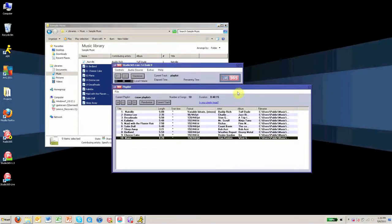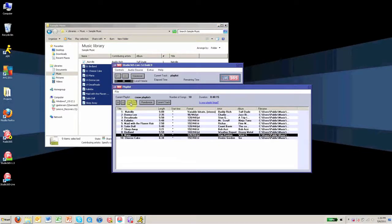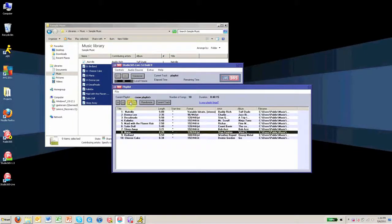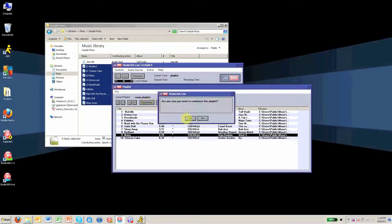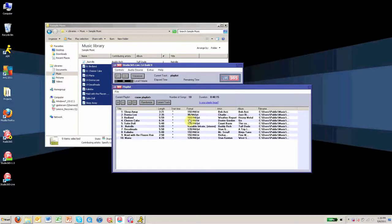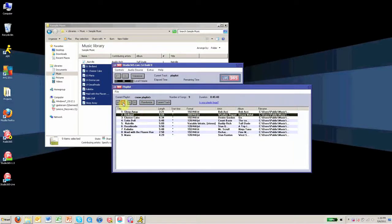Once your tracks have been uploaded to your playlist, you may organize them by clicking the up and down buttons, or you can put them in random order by clicking the randomize button. To delete tracks from your playlist, click the minus button.